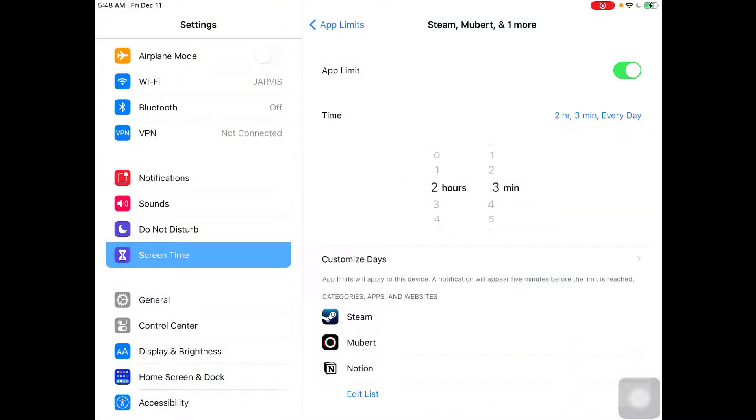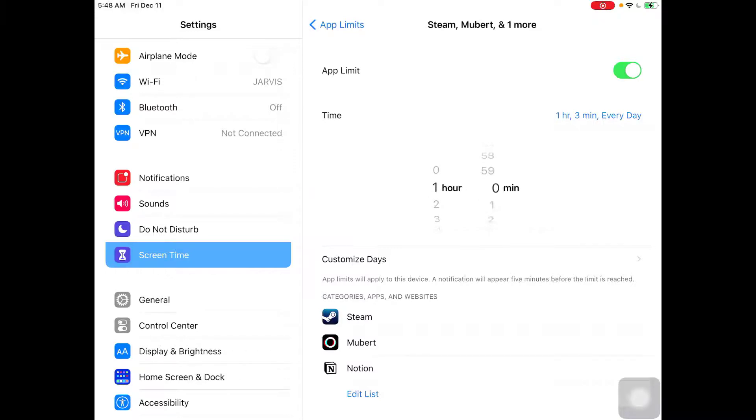After you specify a certain amount of time and then you pass that time, these apps will lock and they will close down. So let's go ahead and try that. I'm gonna decrease it to one minute.